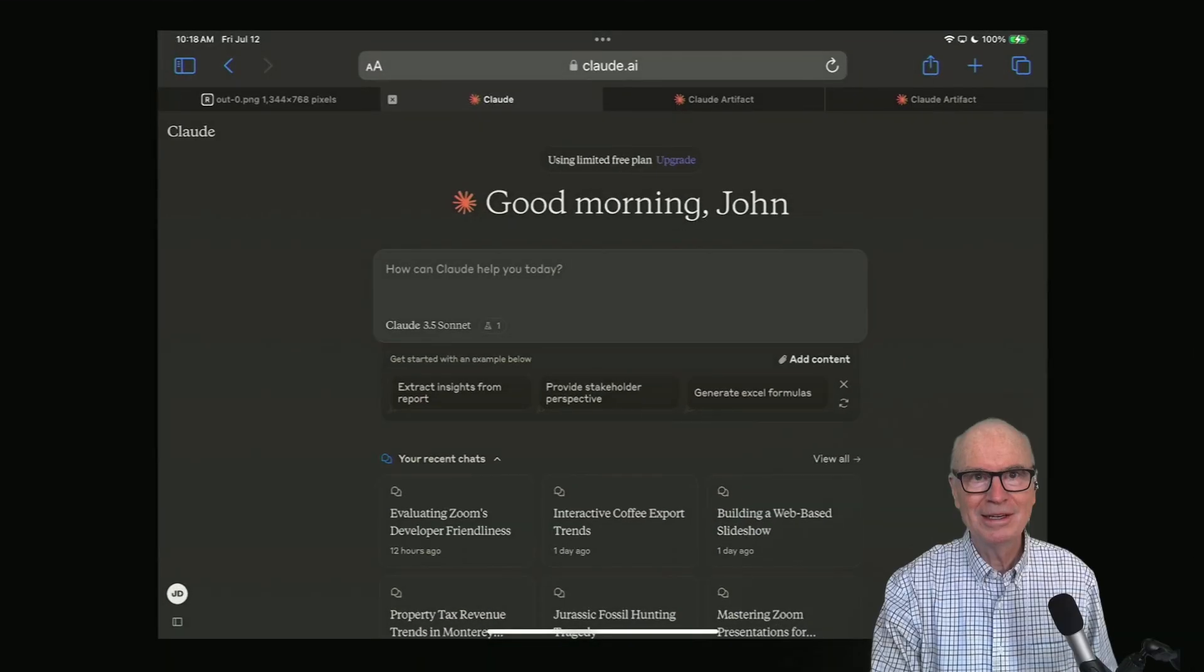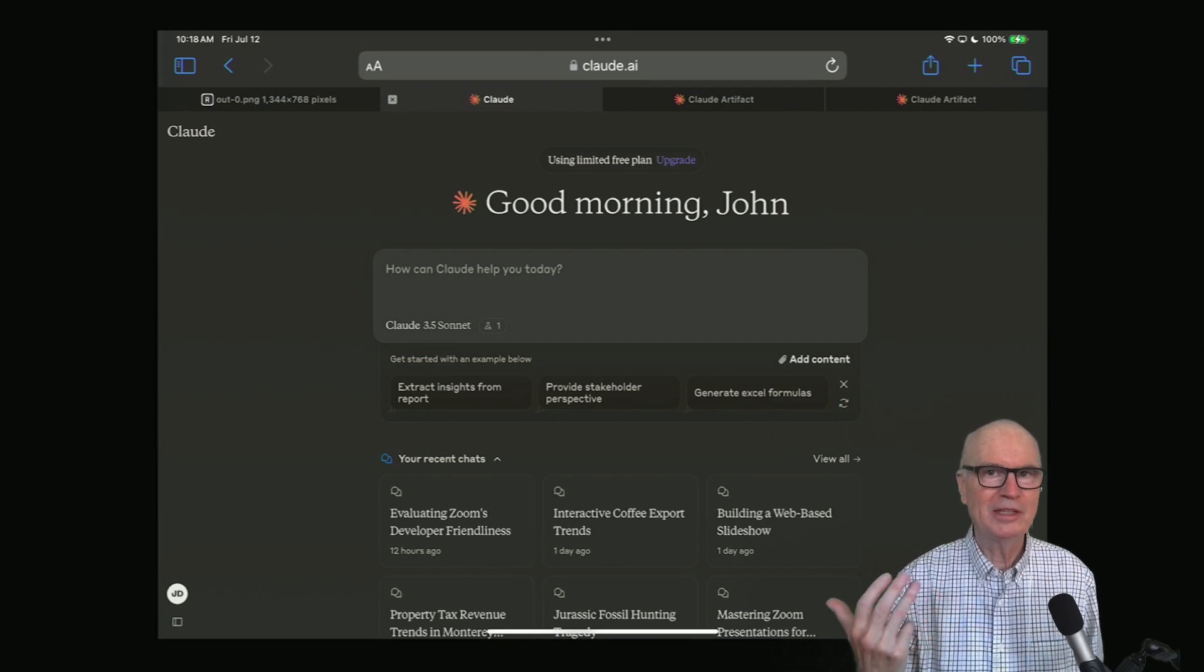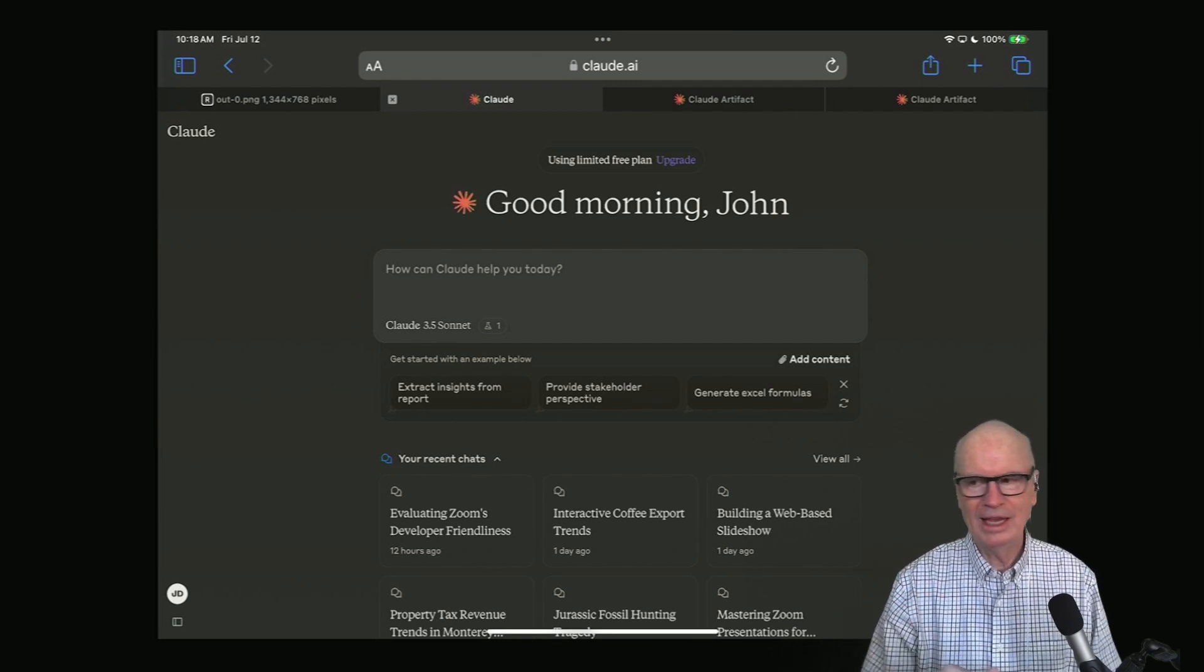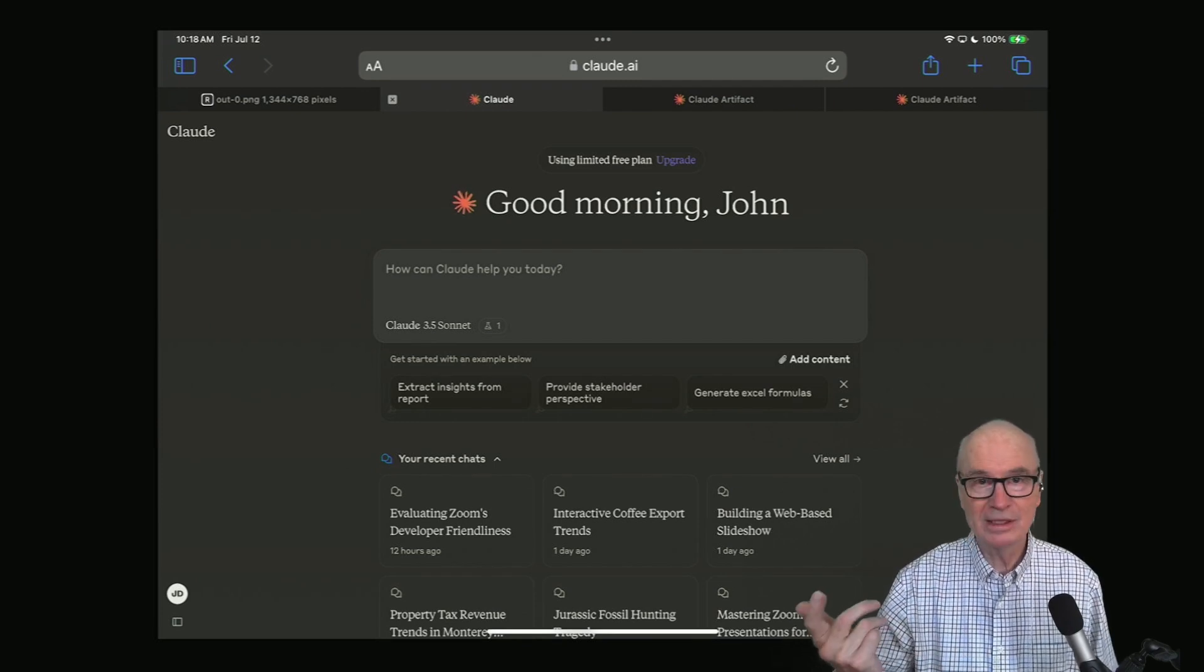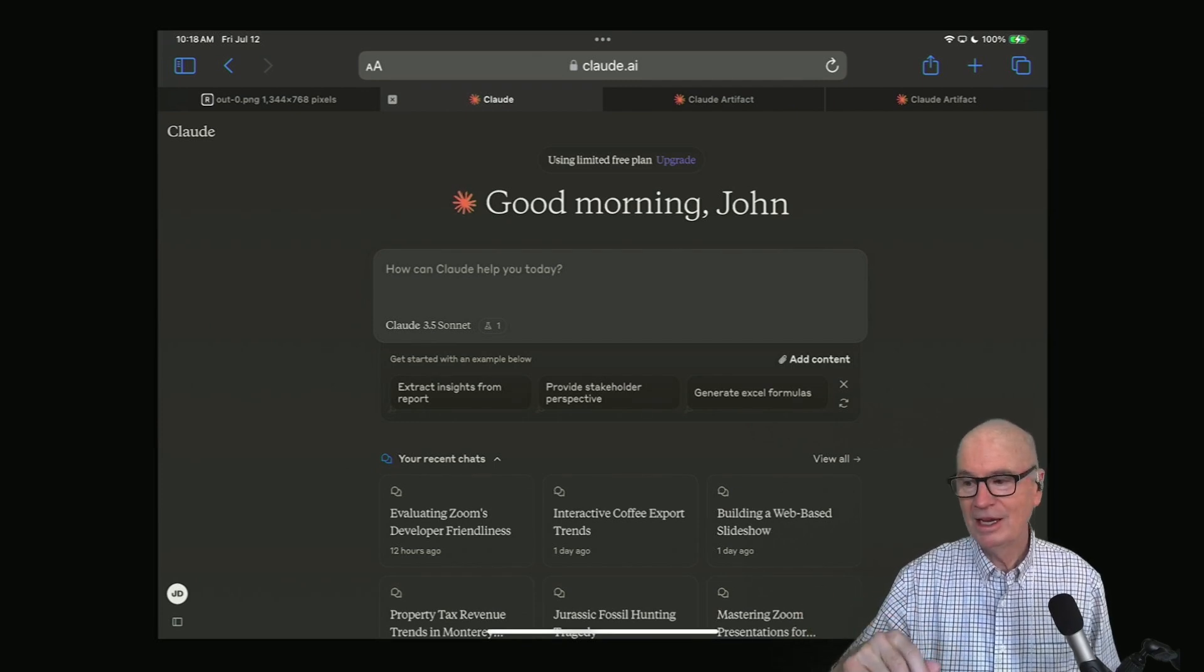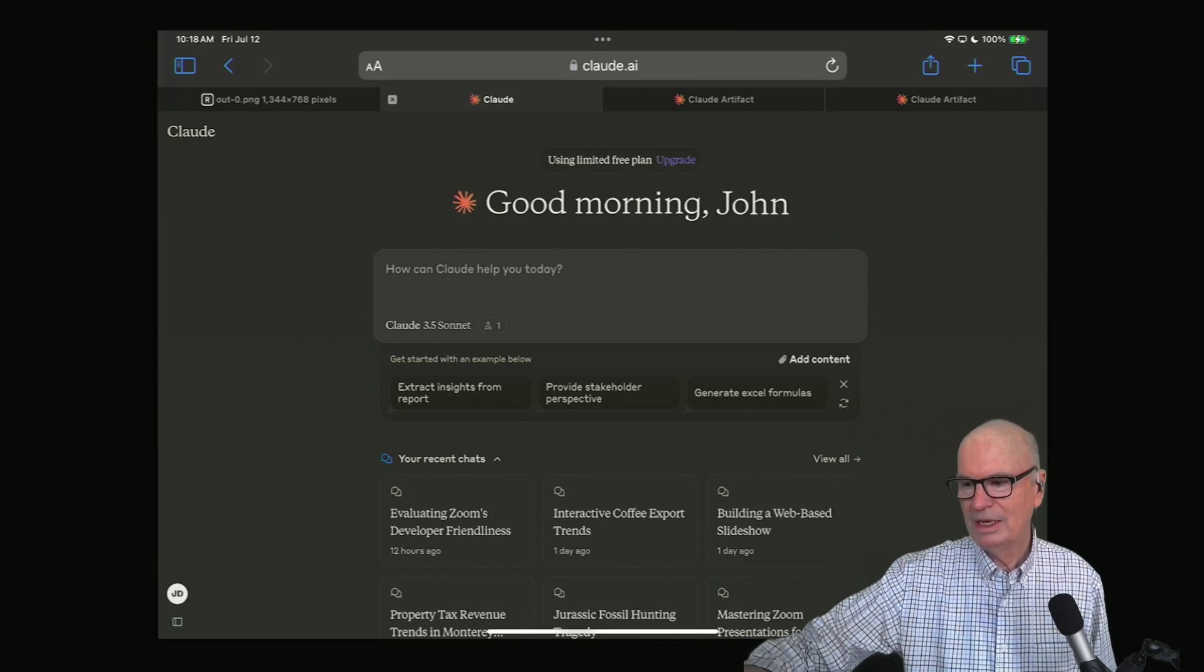I'm going to go to my iPad and bring up how Claude meets me every day. In the last couple of weeks, they have included this new capability.